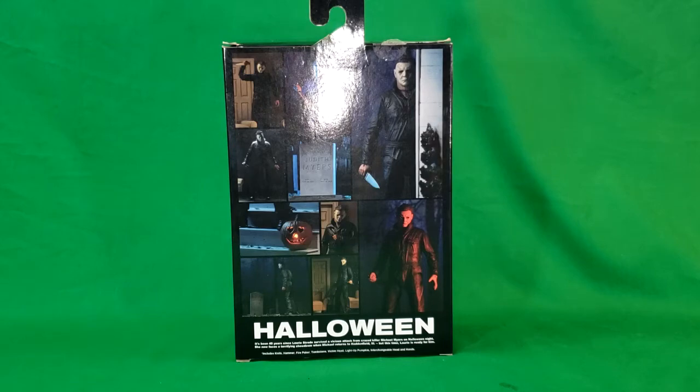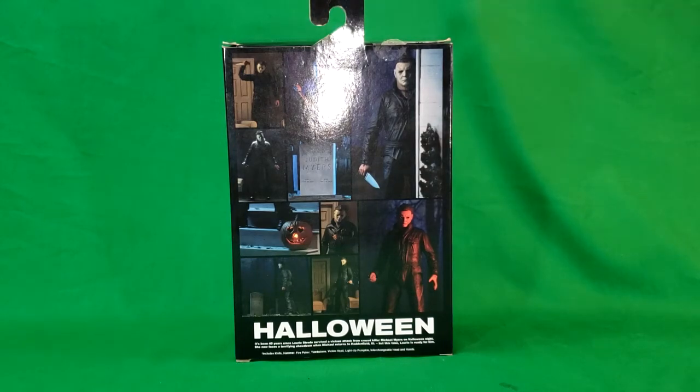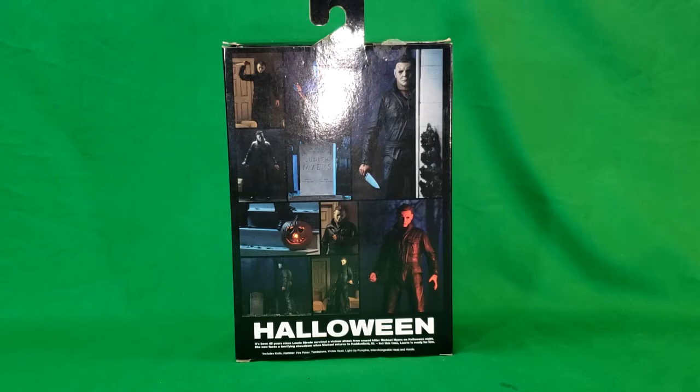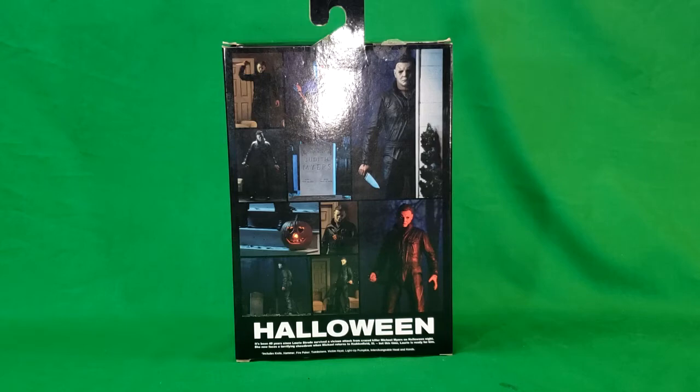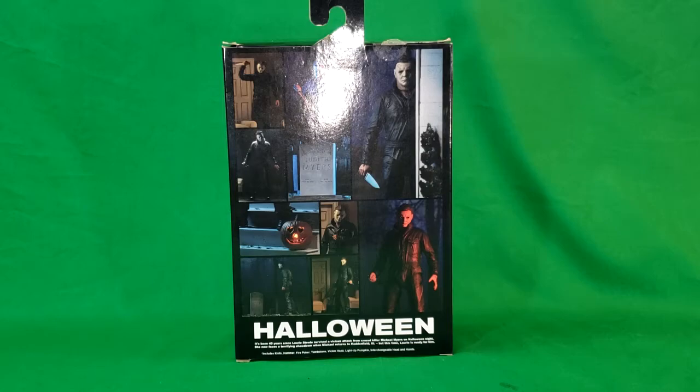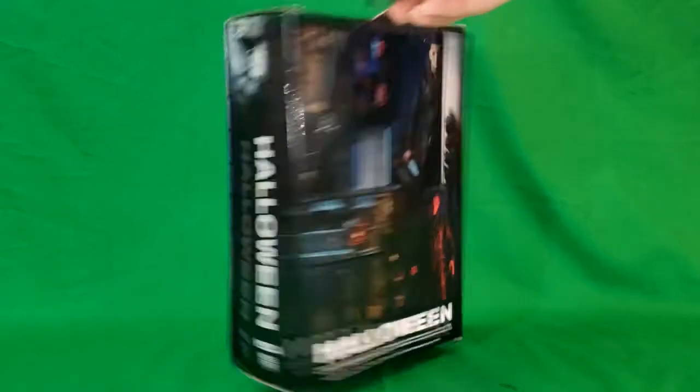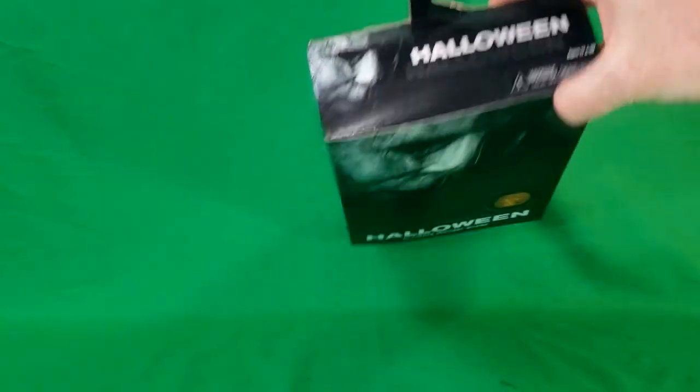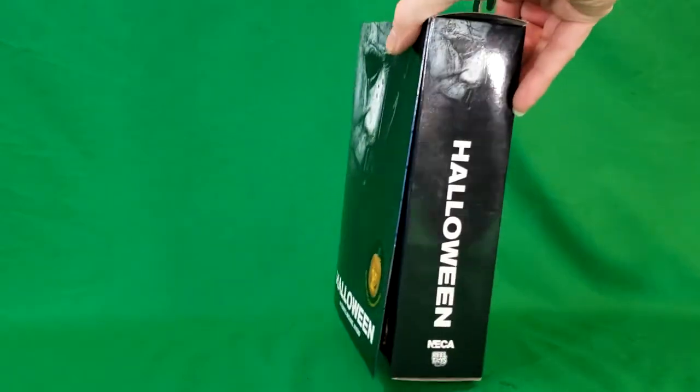There's the back of the box. As you can see, all the display pieces he comes with. He does not come with the room and all that, but he does come with a knife, a hammer, a jack-o'-lantern, a fireplace poker, a head, an extra mask, spare hands, and a tombstone. And as you can see, there's a top, side, other side, bottom.